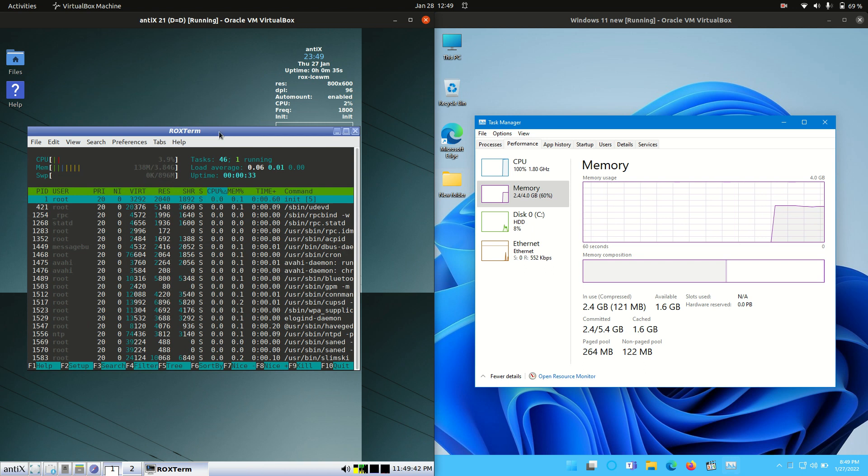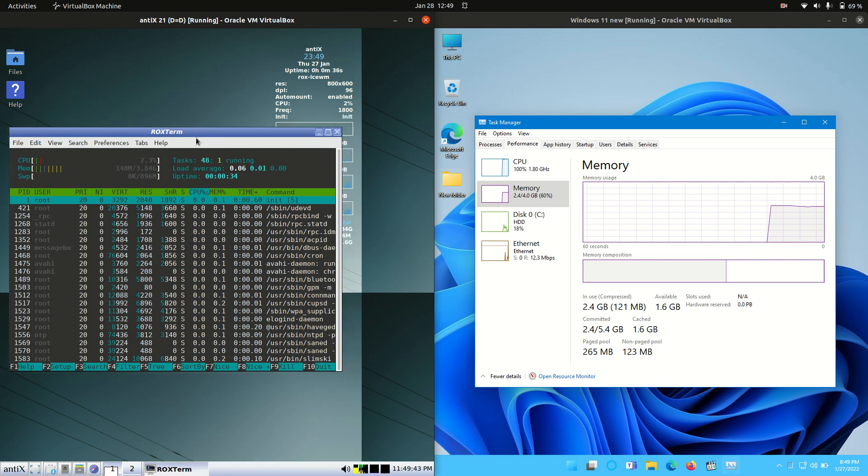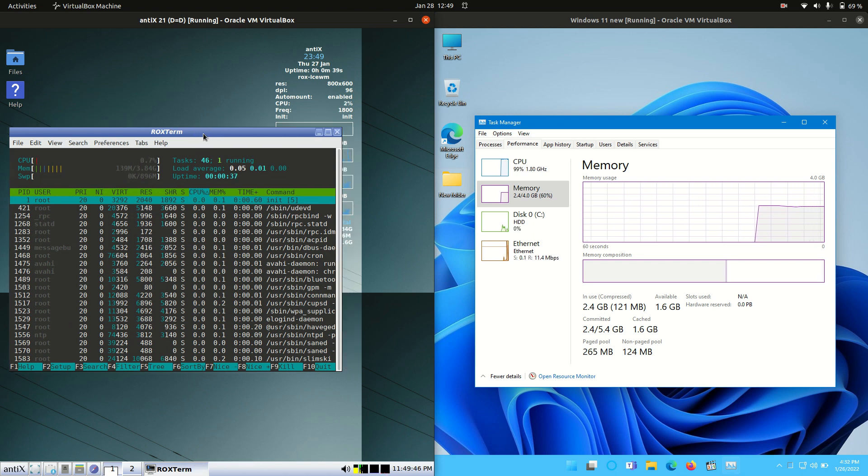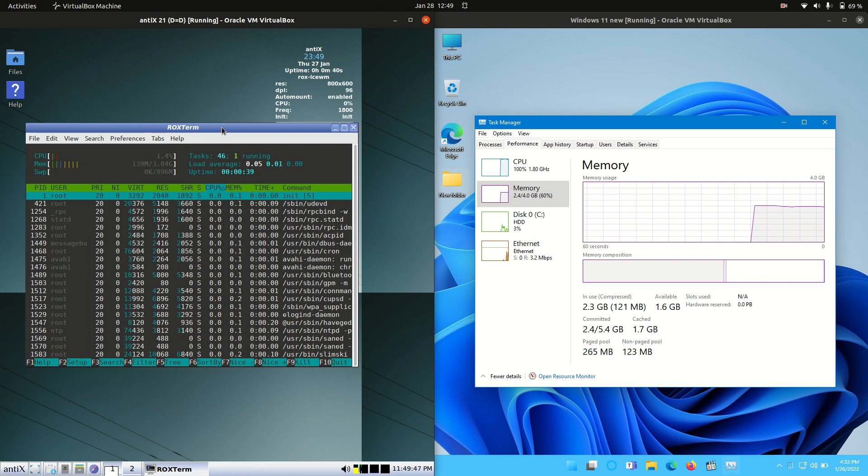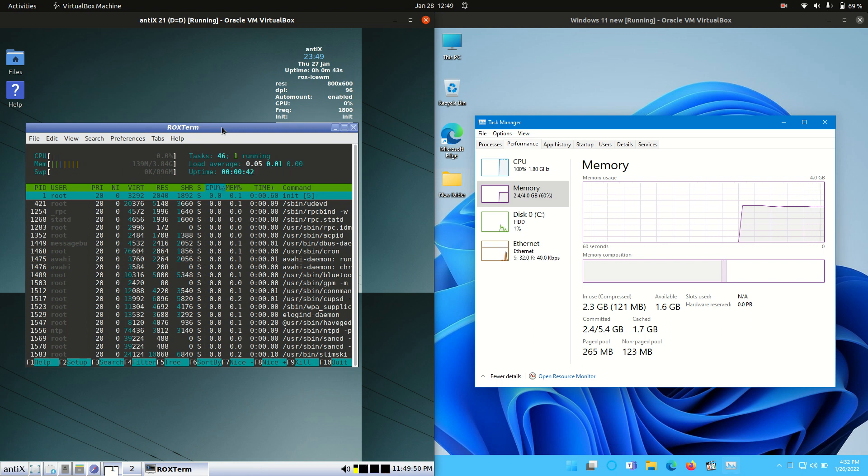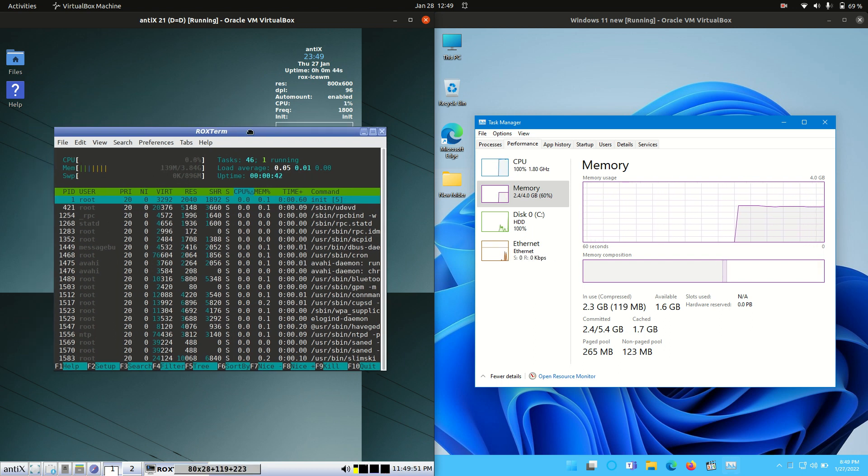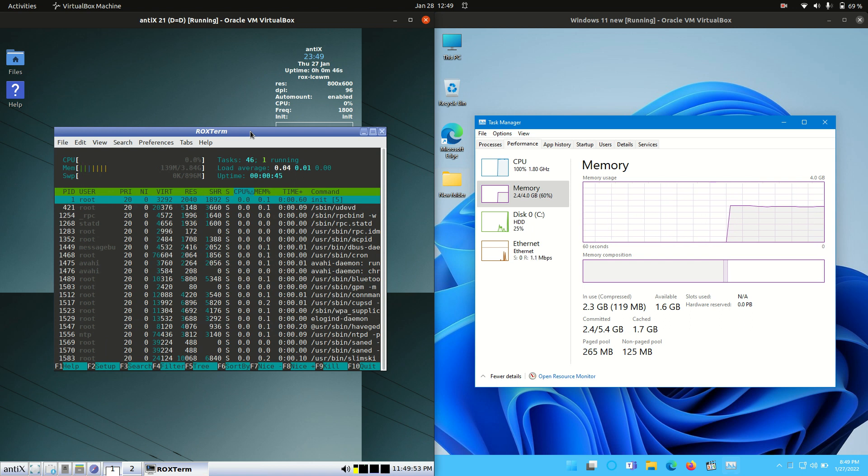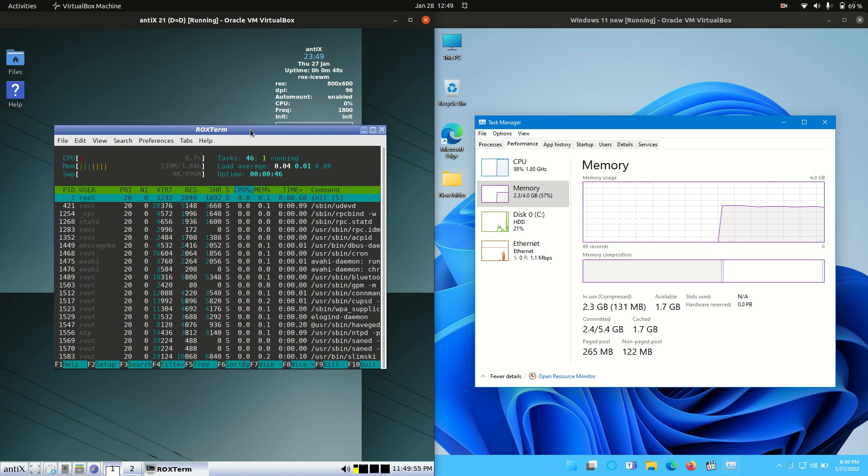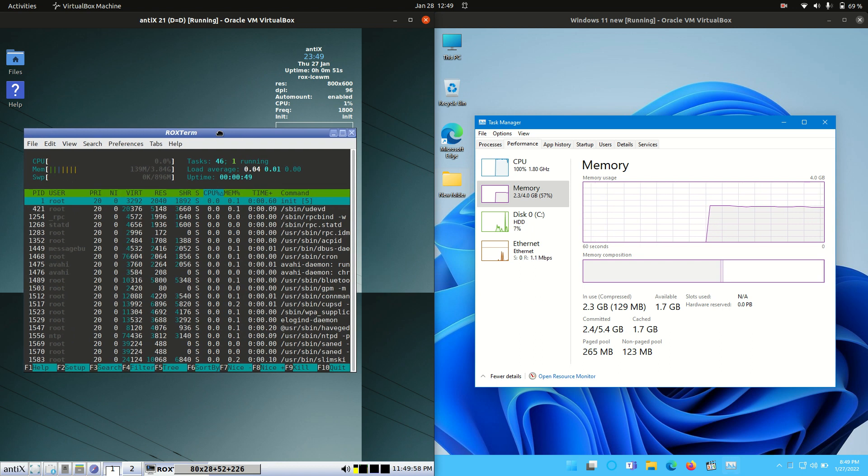So basically, we'll start off with this side. We are running at about 140 megabytes of RAM on boot up, which is just fantastic. In fact, I don't think I've, in living recent memory, seen a Linux OS that has a smaller amount of RAM usage on boot up.